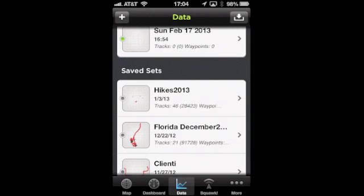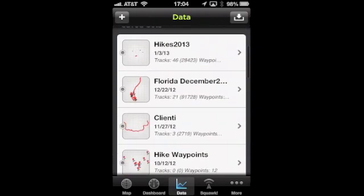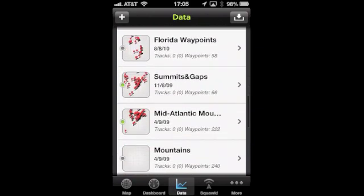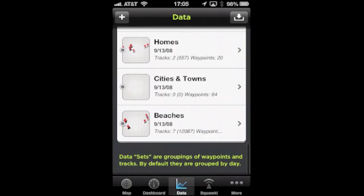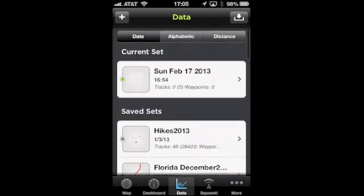As you can see, this is a very nice app and you can create lots of different types of sets to organize your information. This app really shines on an iPad or iPad mini — we'll be taking a look at it there next time, and we'll also be discussing waypoints. Bye for now.